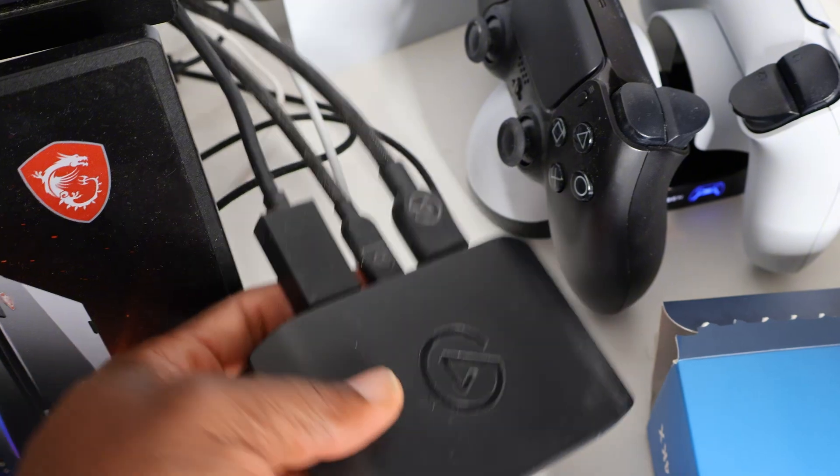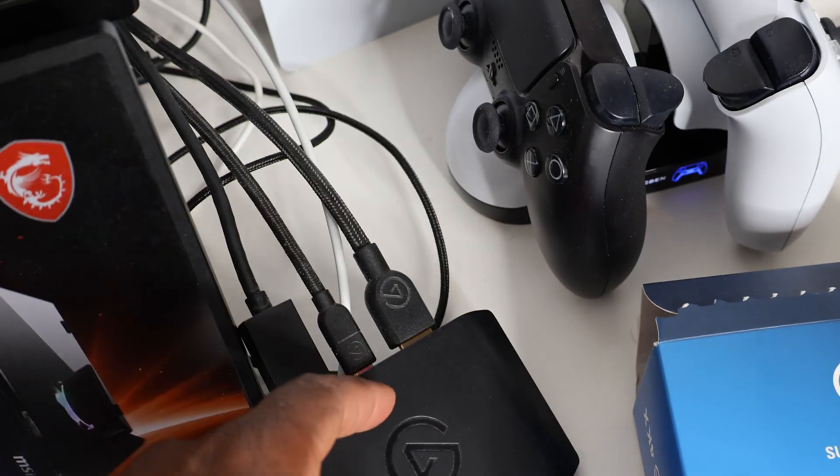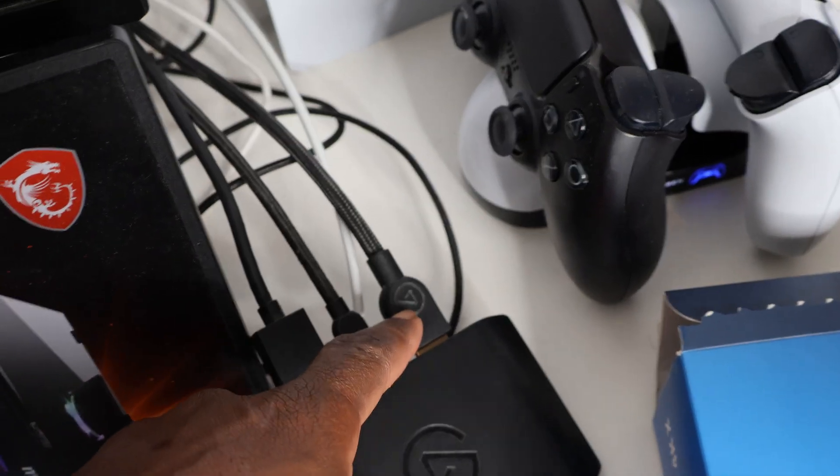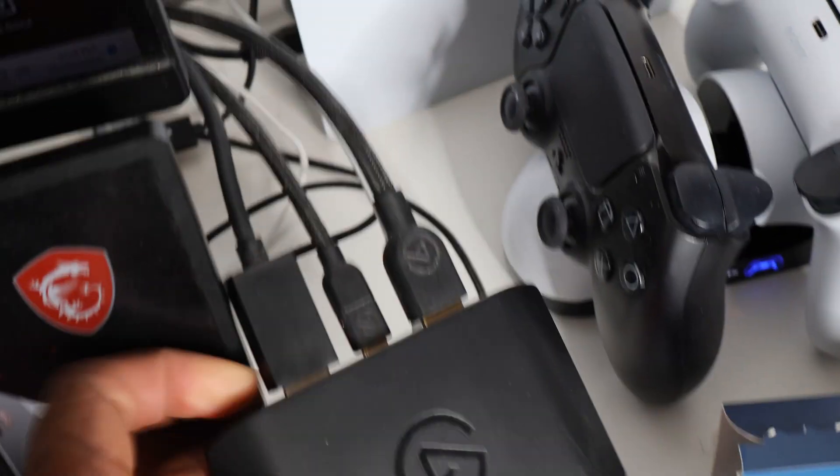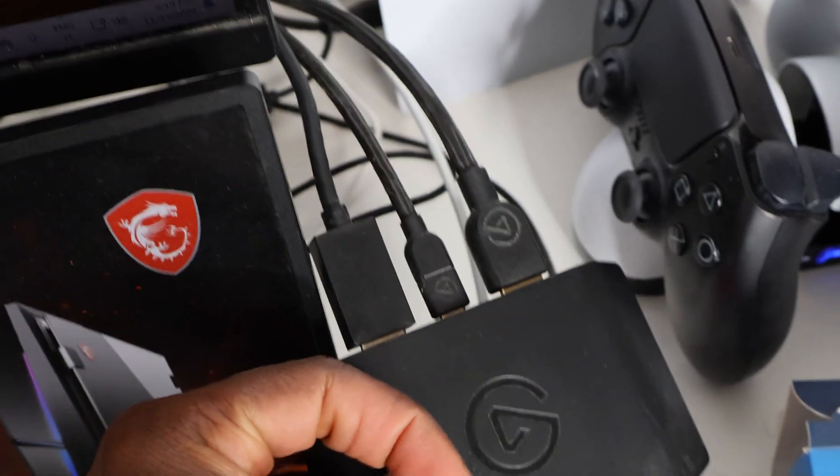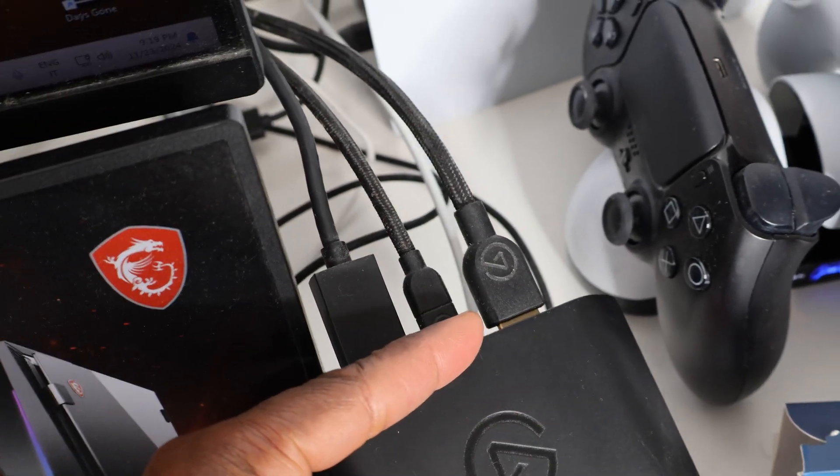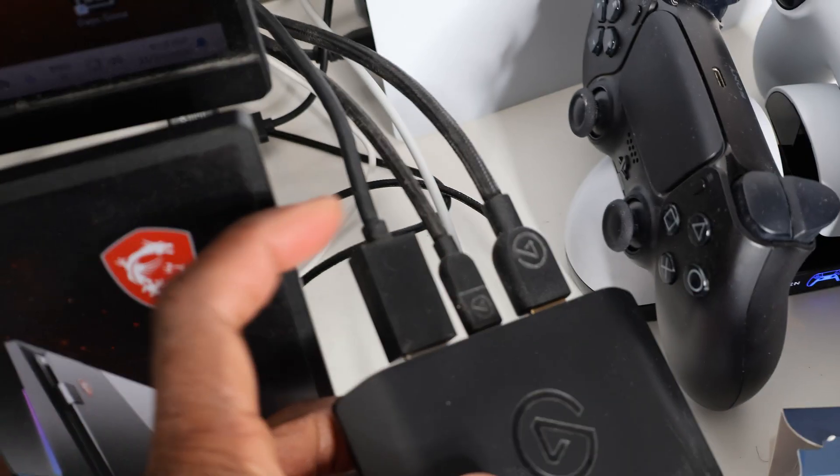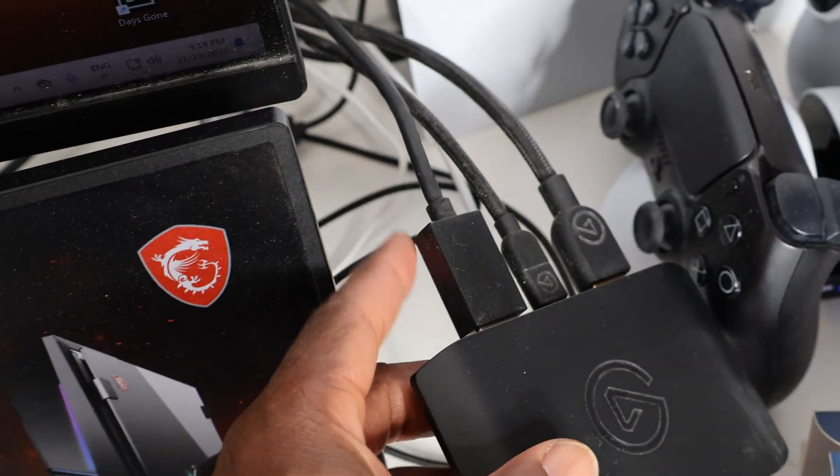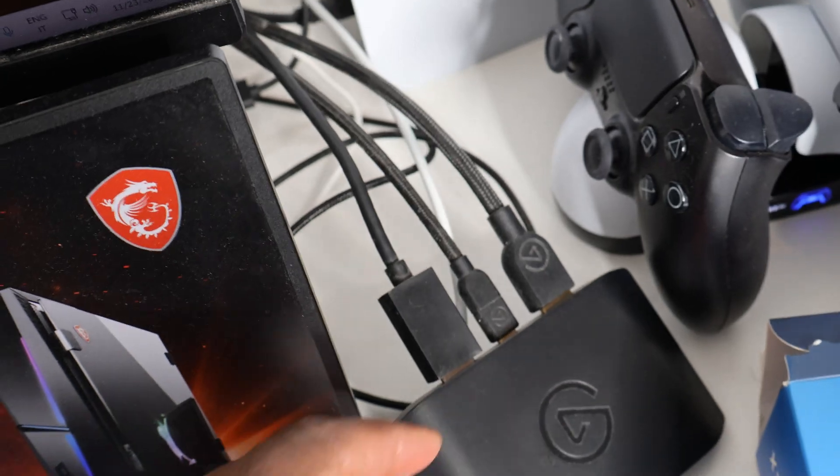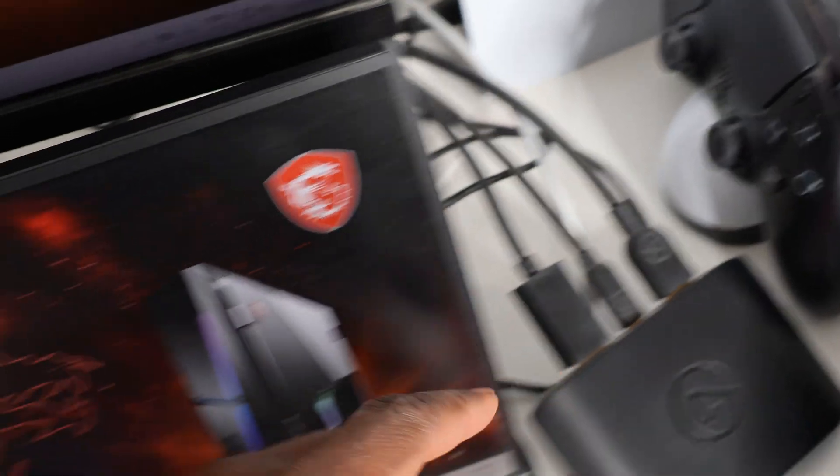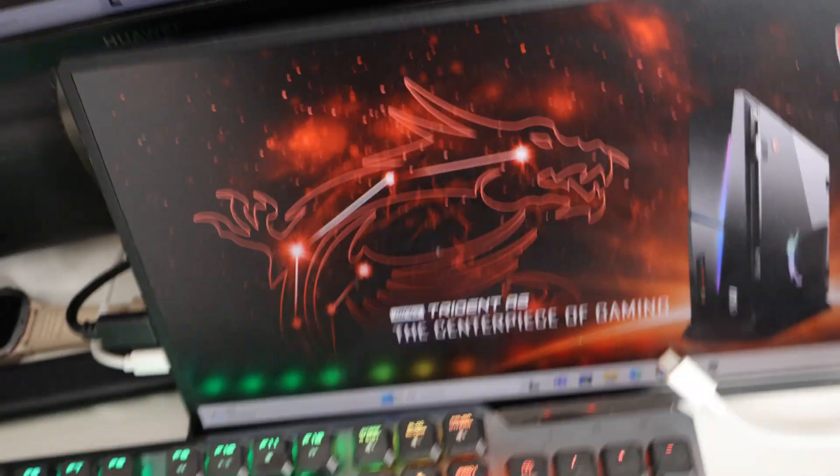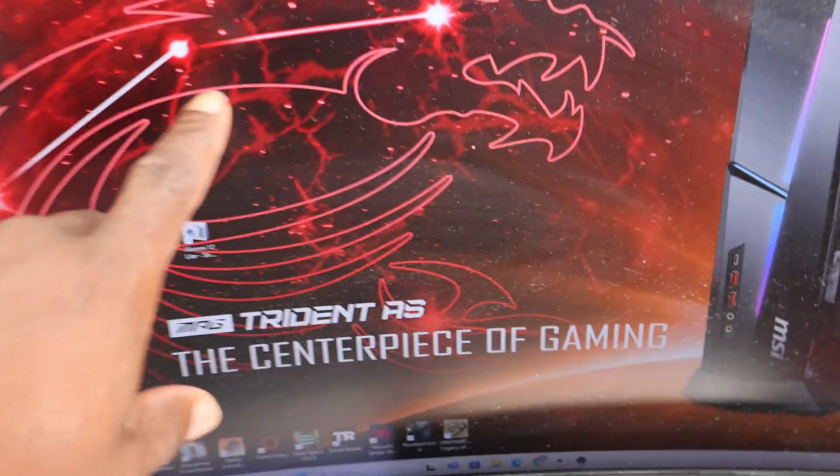It's plug and play. You plug your PlayStation into this HDMI input, plug the USB Type-C in the middle, and this one goes straight to your second screen. This is my second screen and this is my main screen.